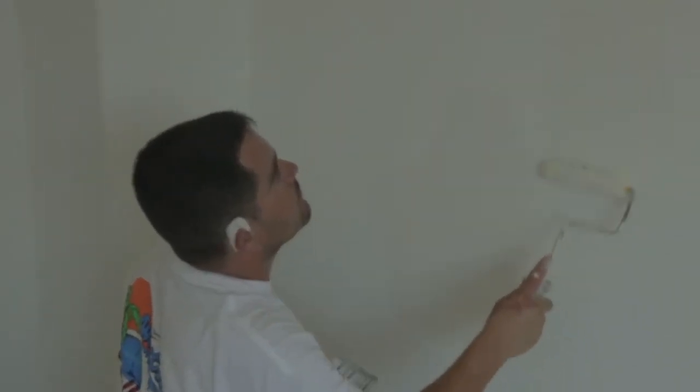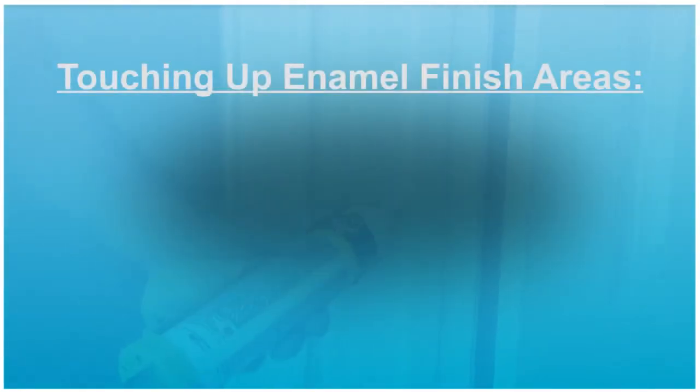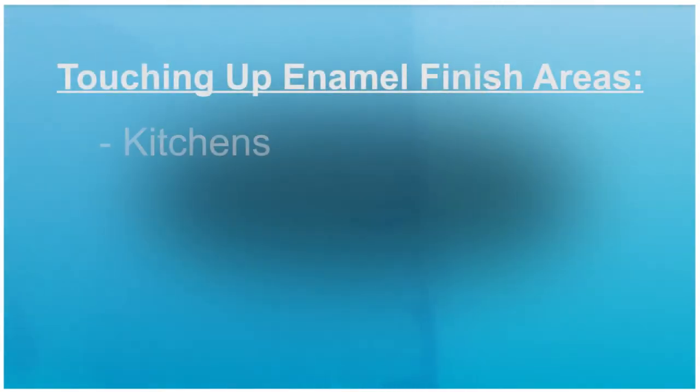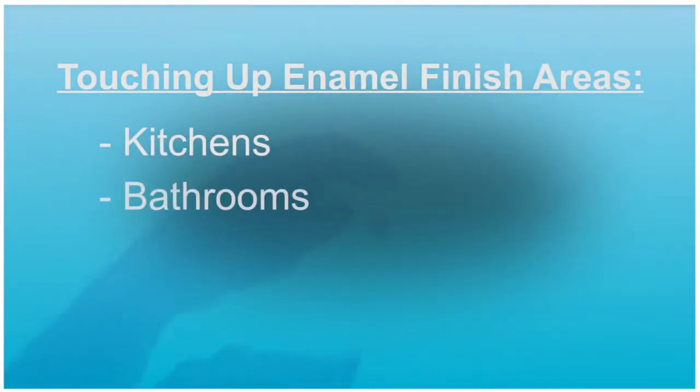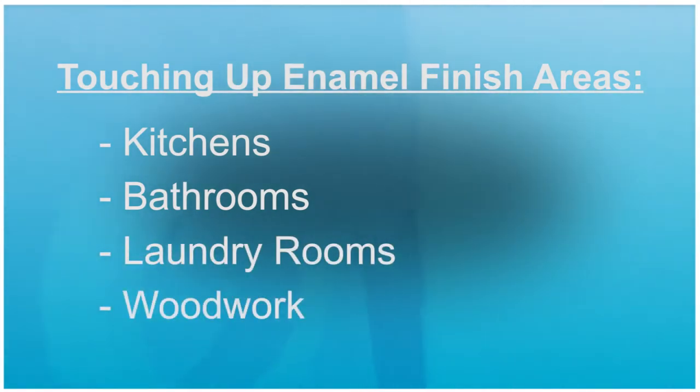After all paint touch ups have been made, including priming all of the drywall patches at the wet rooms, you can now start with your enamel paint touching up the enamel finish areas. Start with the kitchen, bathroom, and laundry room surfaces. And lastly, finish up with your woodwork enamel areas.